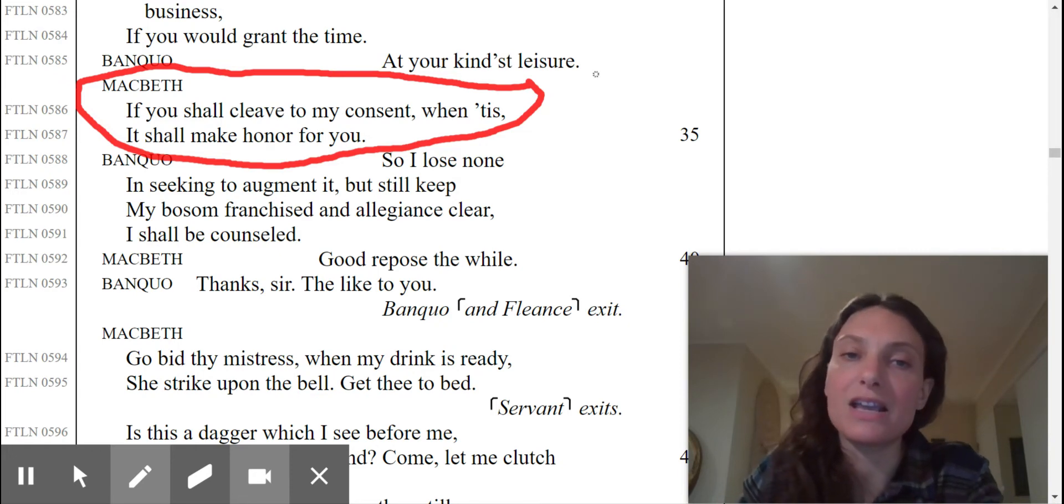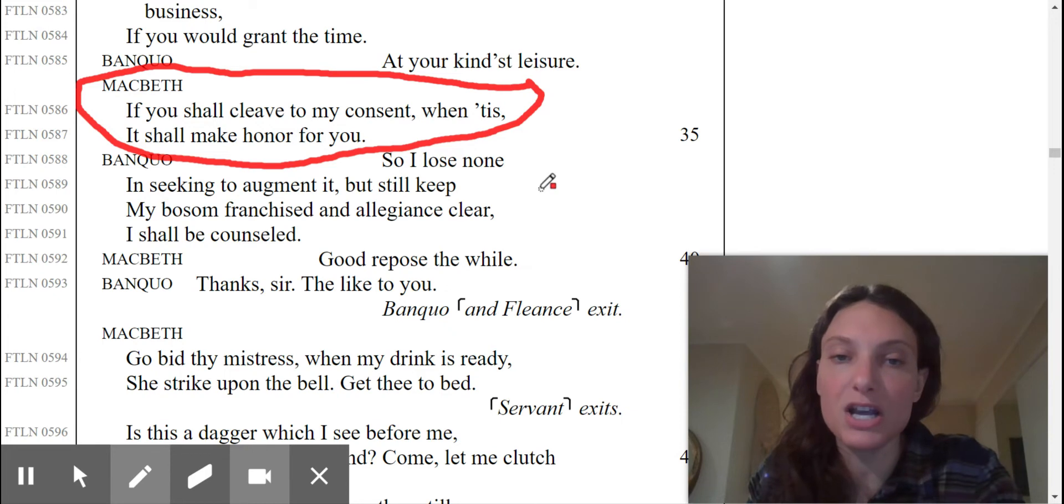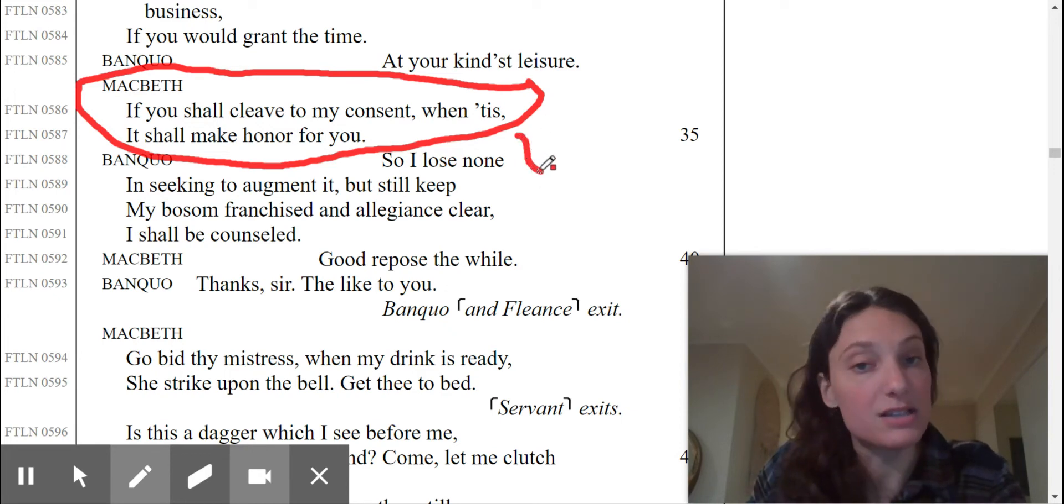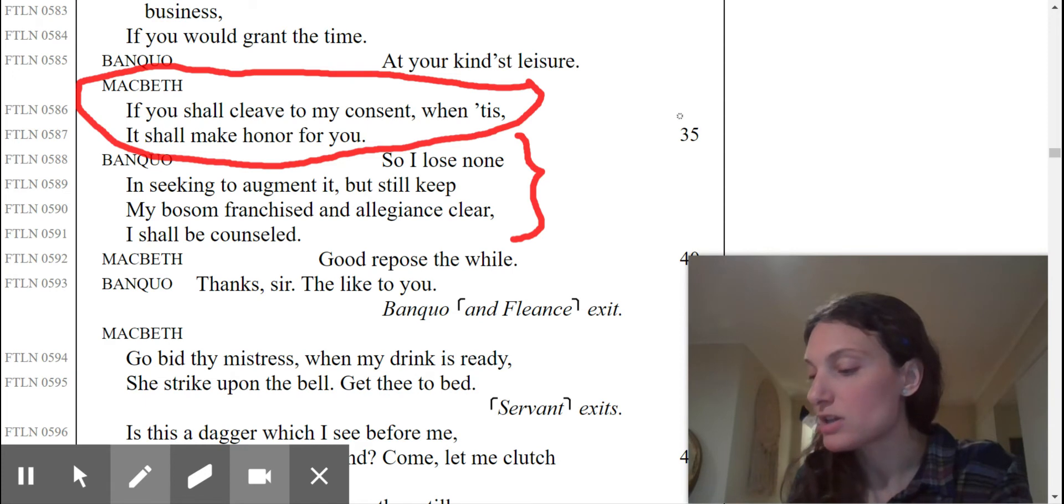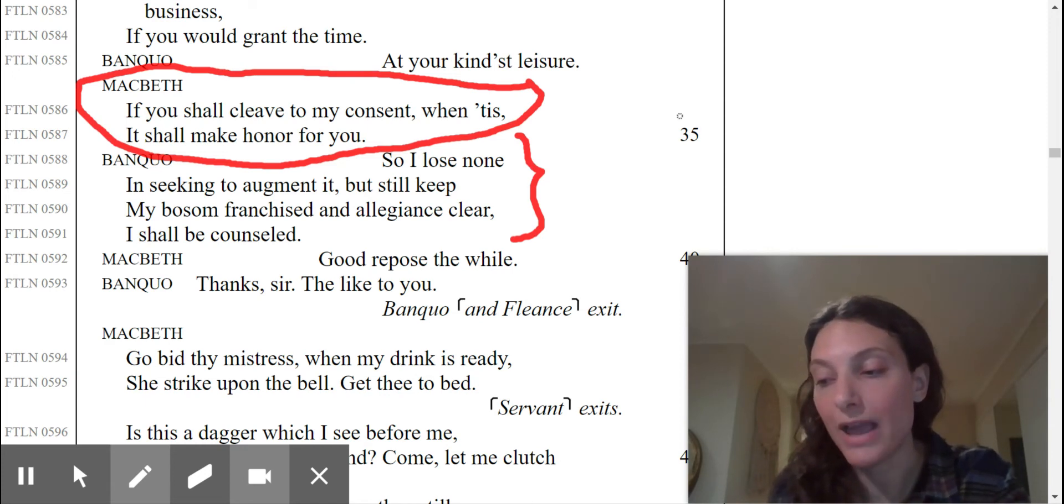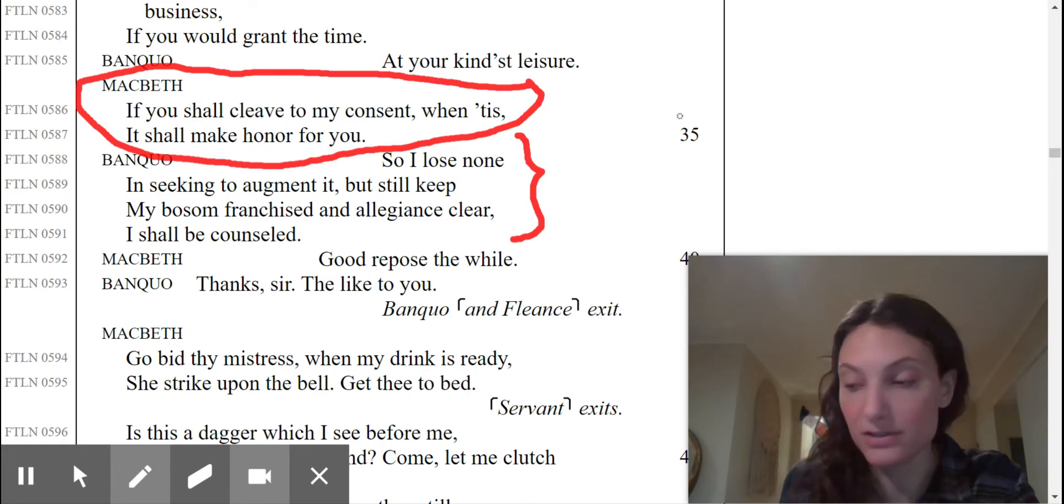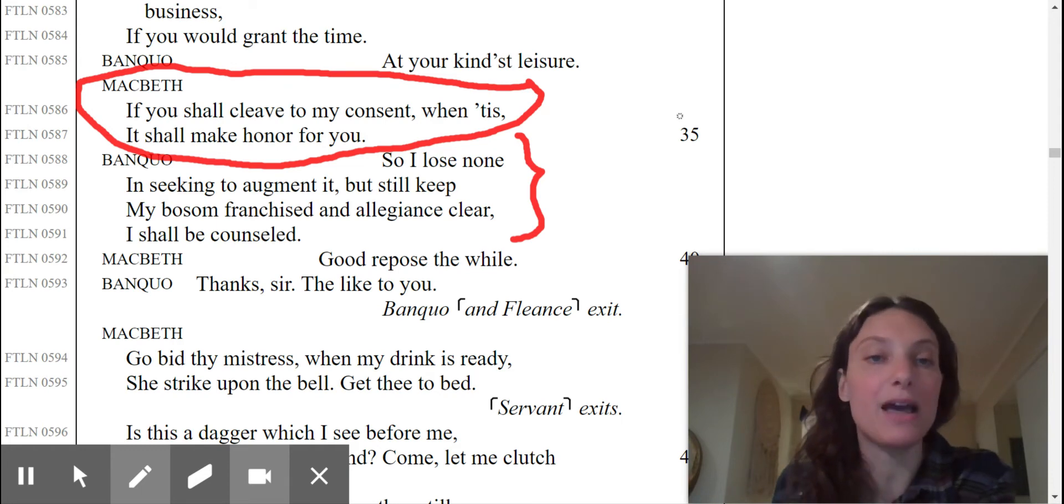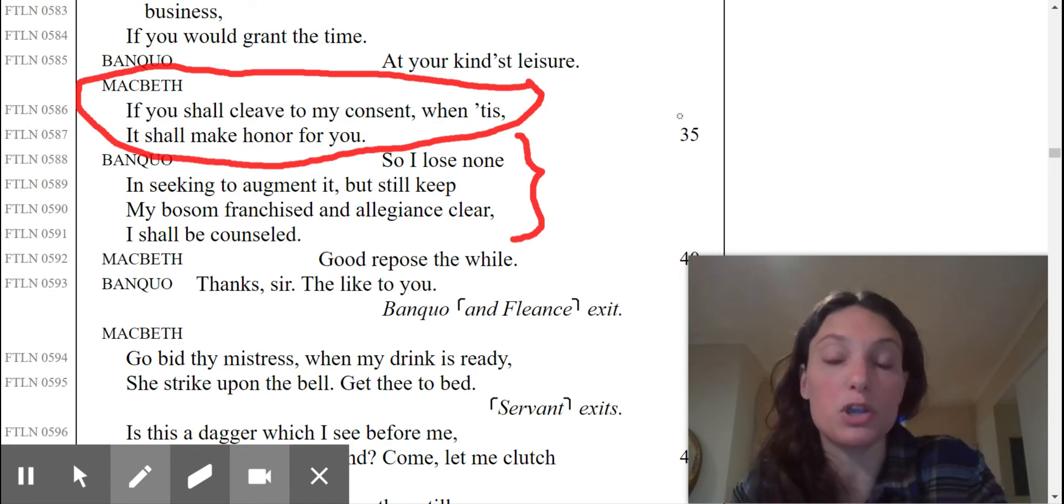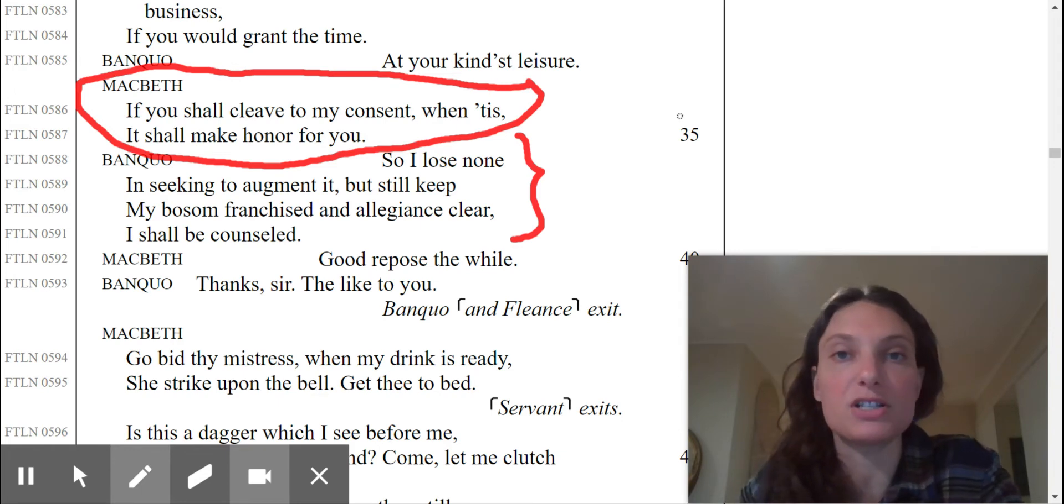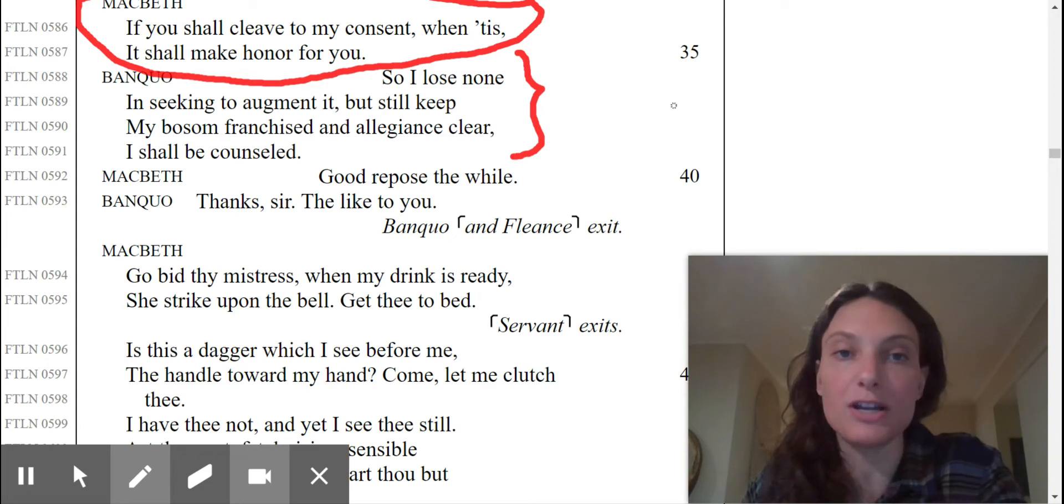Banquo responds saying, so I lose none in seeking to augment it, but still keep my bosom franchise and allegiance clear. I shall be counseled. This is a very important response. What is Banquo's response to Macbeth here? Ultimately, he's saying, I'll listen to whatever you have to say so long as I don't gain a guilty conscience because of what you want to require me to do. Banquo is, I think, a little bit suspicious of Macbeth's intentions here. He's kind of asserting the fact that he is not going to get involved and do any dirty work.